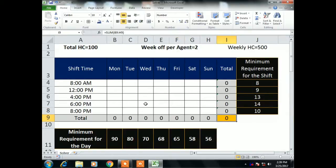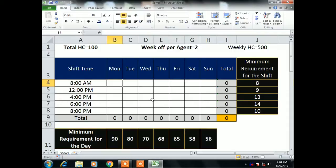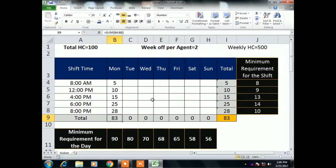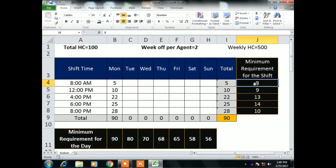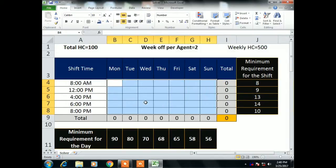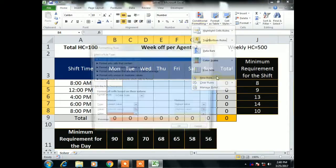The second condition is the minimum requirement for the day. The total requirement for Monday is 90 and for Tuesday is 80. The sum for each day should be equal to or greater than the minimum. For example, the minimum headcount for Monday should be 90 or greater. I put some values but the total is only 88, so it is not meeting the condition — and the 8 AM shift has only 5 agents, but it should have a minimum of 8.